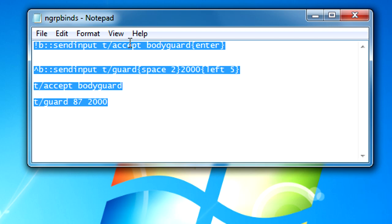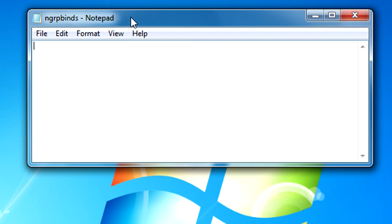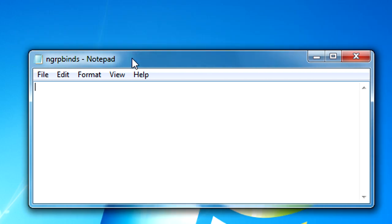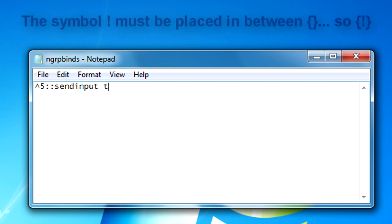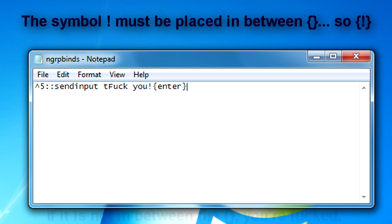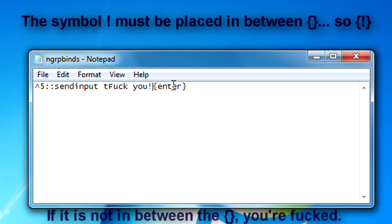Let me show you one last thing before I close out this video. Say you're doing a bind like I don't know, control 5 send input fuck you. This will crash your SAMP and I'll tell you why.